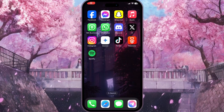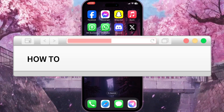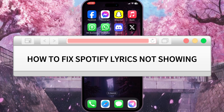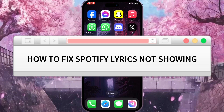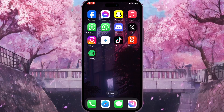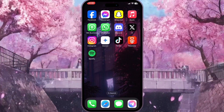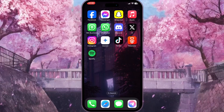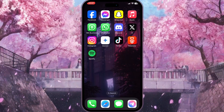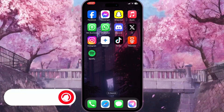Hello everyone. In this video I'm going to show you how to fix Spotify lyrics not showing. It is very quick and easy. You need to follow the video from the beginning to the end so you won't miss any important steps.